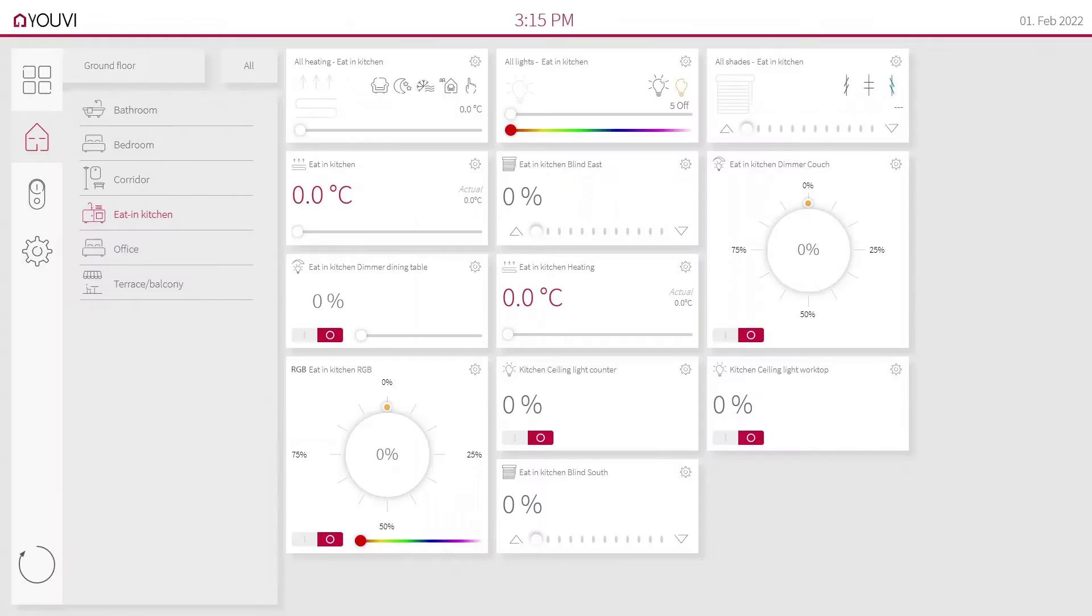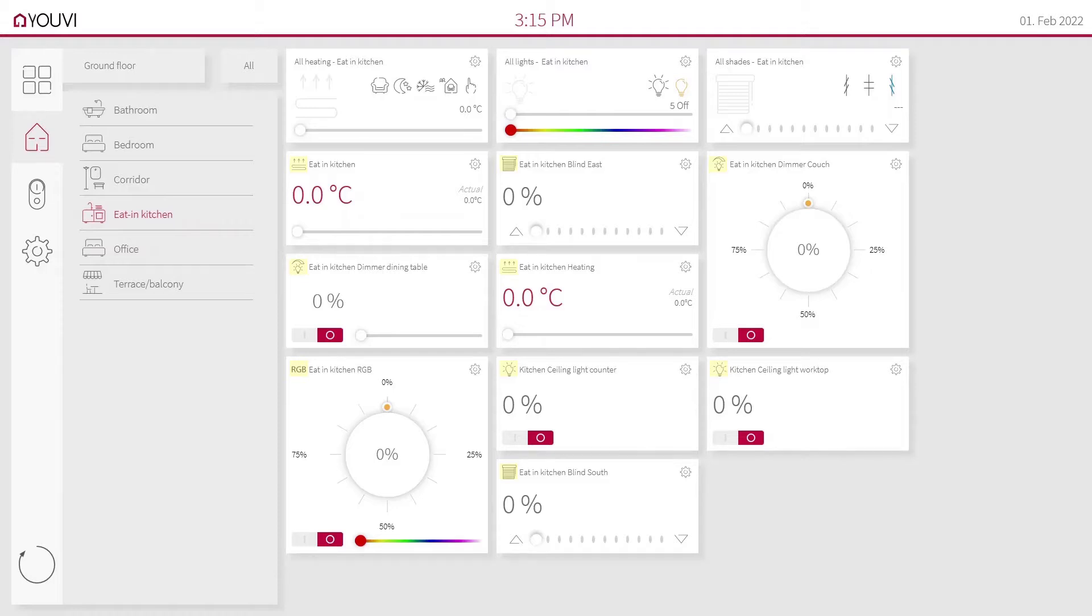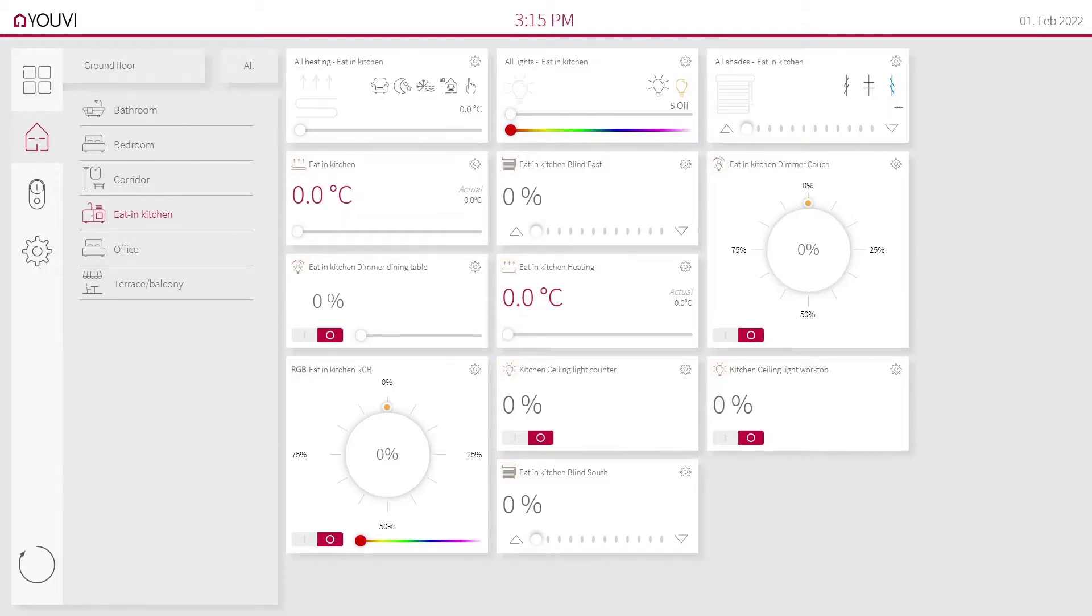After the ETS import, all the widgets you see here are generated automatically without any further configuration. The names and building structure are imported from the project and icons are assigned automatically depending on the device type. Group functions are created as soon as there is more than one trait of the same type in the room.